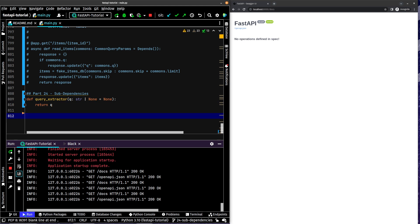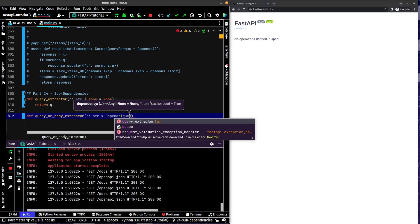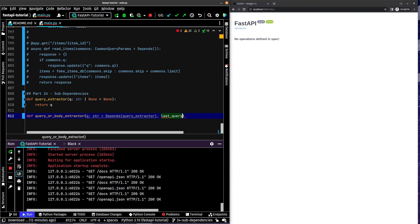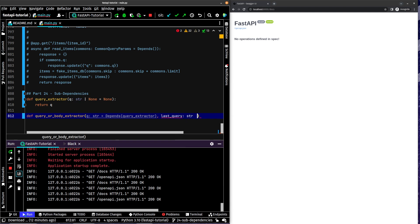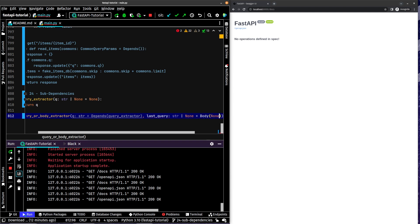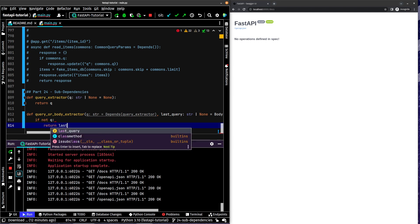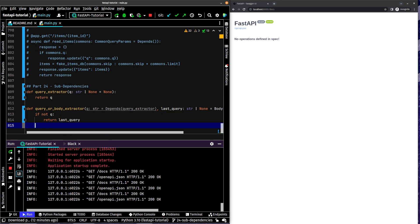And then we're going to also set up a query or body extractor, let's see if this works. Q is a string, which depends on query extractor. And then last query, we'll just say string or none equals body none. If not q, return last query, else return q.